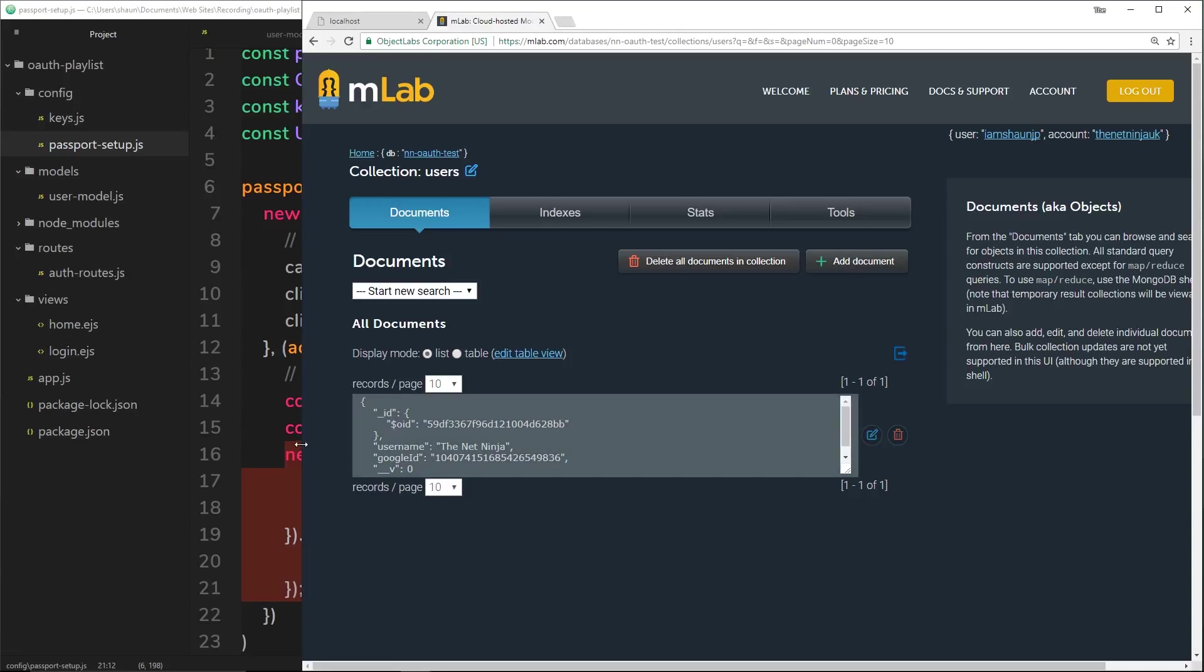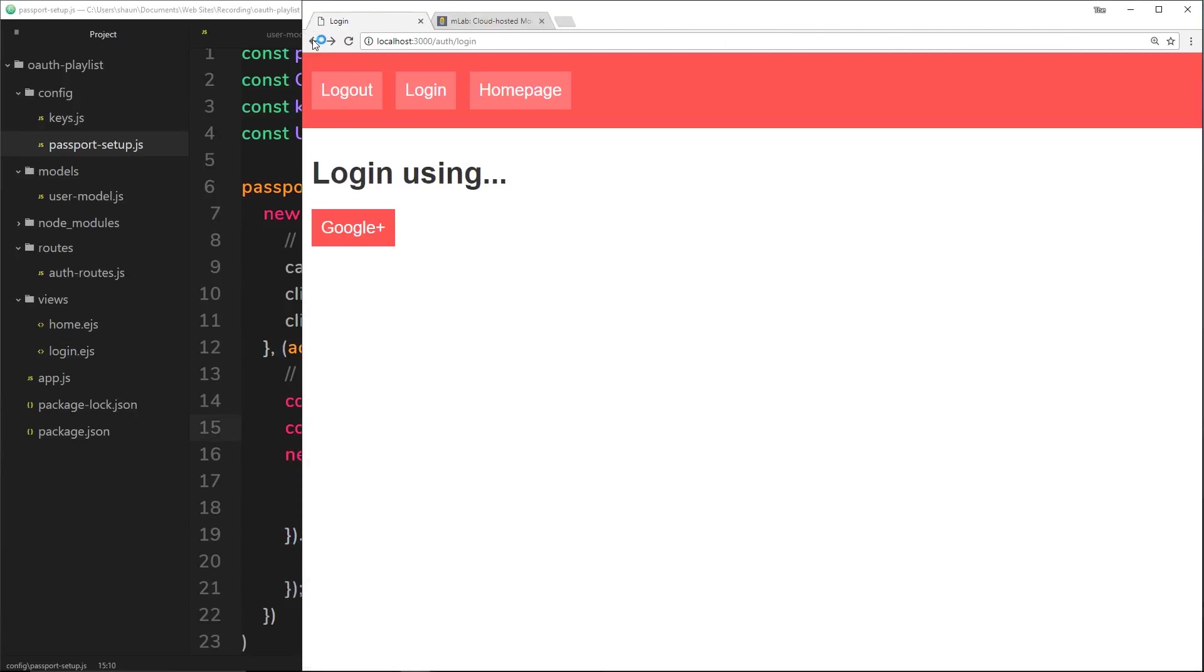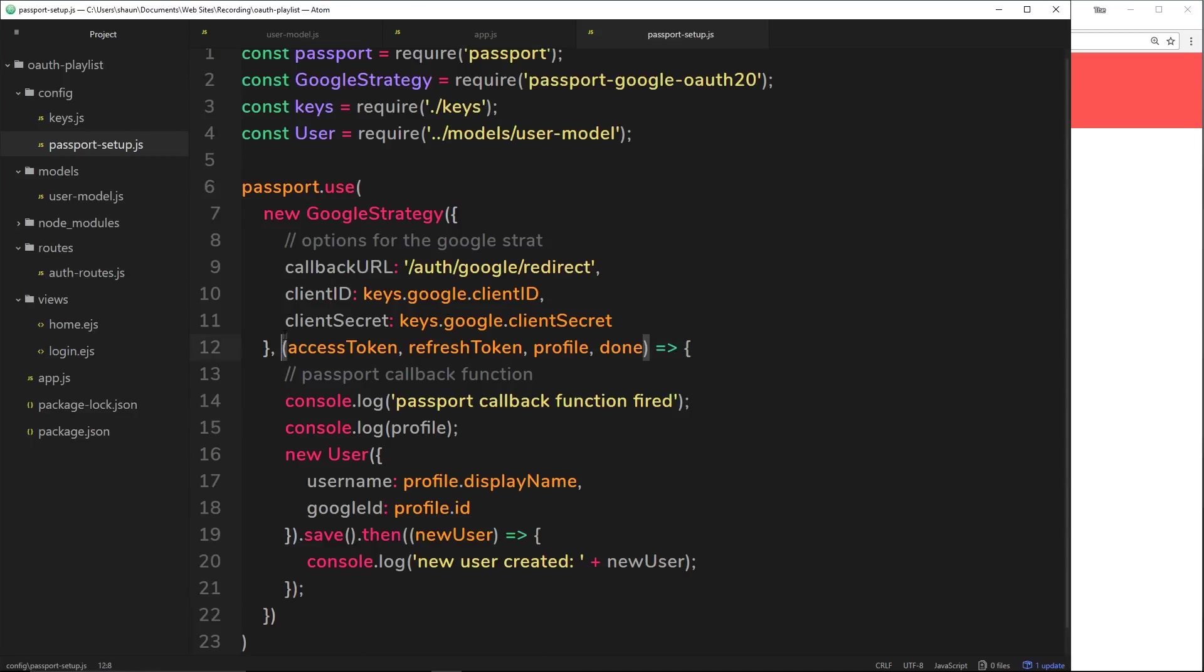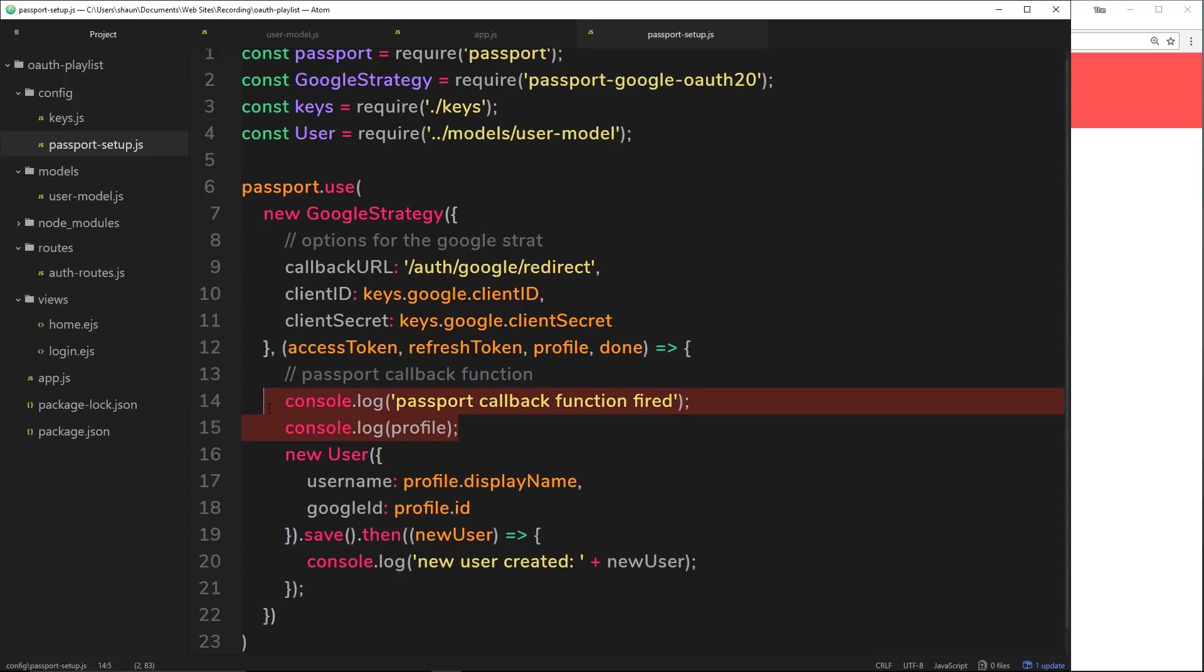Now when I log in a second time, what I'd like to do before I create a new user is perform a check to say, I've got their profile information and I'm going to take their Google ID. I'm going to search my database MongoDB to see if a user exists with that Google ID. If it does, I'm just going to retrieve that record from MongoDB. If it doesn't, then go ahead and create a new one because that person obviously hasn't been to us before.